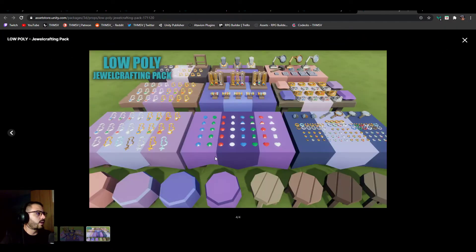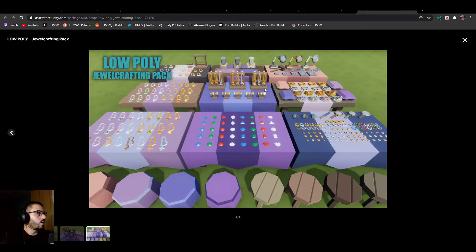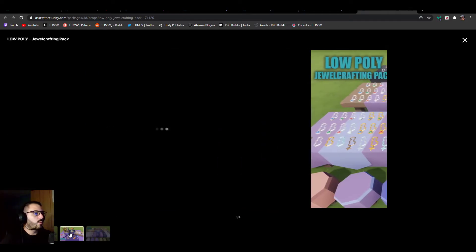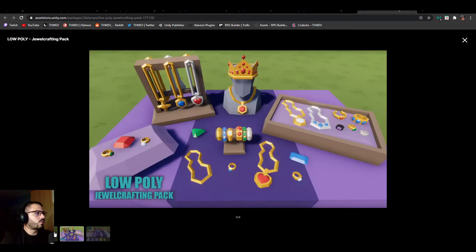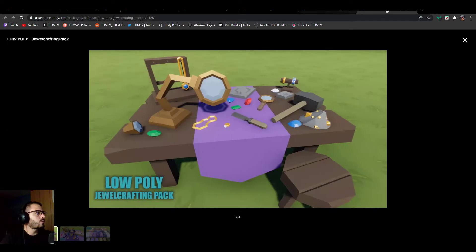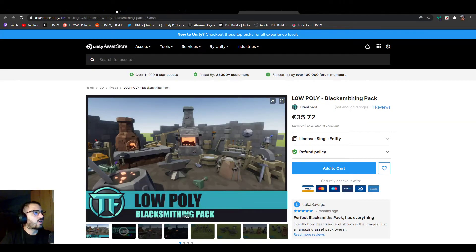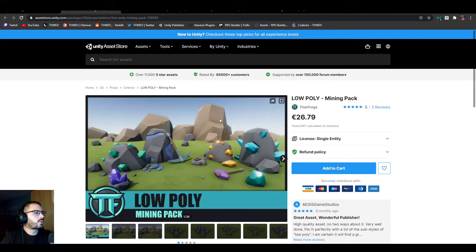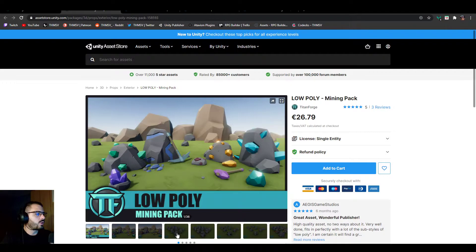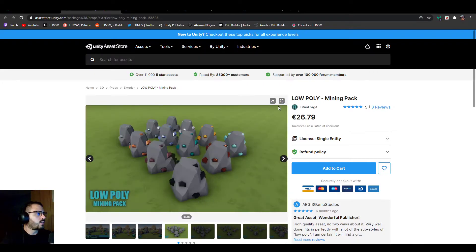This is what I like. If we go to the jewelcrafting one, for example, and you look at this, look at the amount of small objects and stuff. Some of the packs are more for bigger props, but jewelcrafting and alchemy are for smaller things, and I think it's pretty cool.